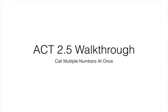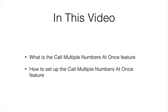ACT 2.5 Walkthrough Call Multiple Numbers at Once. In this video, we're going to cover what is and how to set up the Call Multiple Numbers at Once feature.